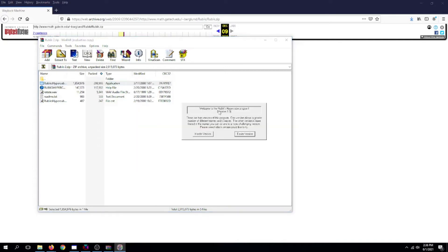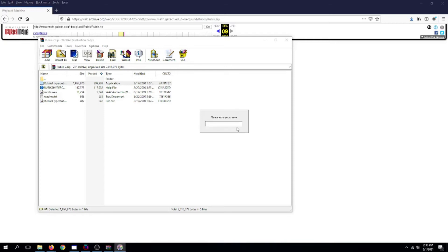Welcome to the Rubik's Hypercube program. There are two versions of this program. So now, let's click the easier version. Enter your name and press Enter.